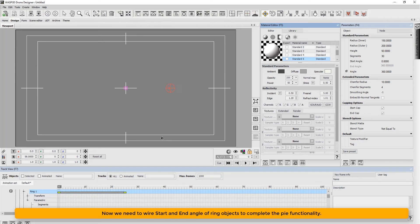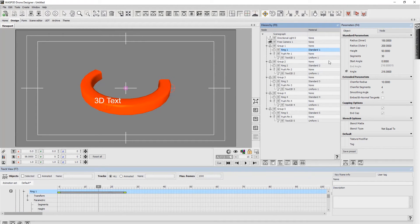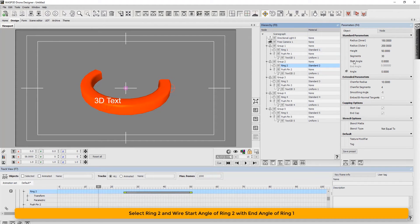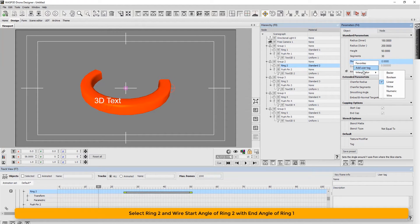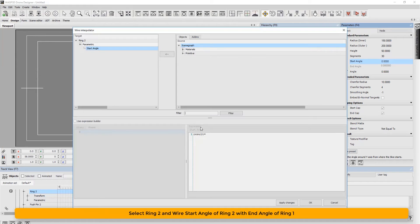Now we need to wire start and end angle of the ring objects to complete the pie functionality. Here we select ring 2 and wire start angle of ring 2 with end angle of ring 1.